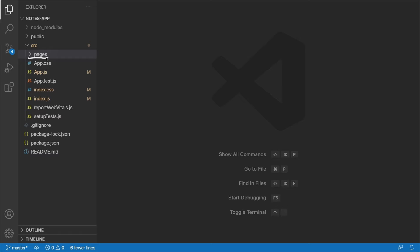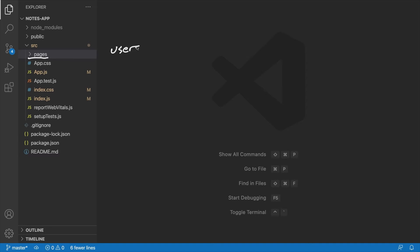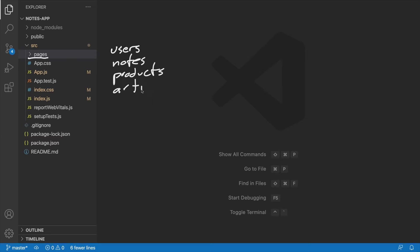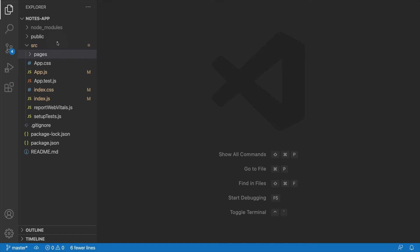Once we start dealing with things like different users, once we add more types of resources to our application, like maybe we add products to our application, that's when I like to switch over to feature-based organization, where we would instead have our application divided up into like users, notes, products, articles, that kind of thing. But for now, it's easier just to use pages, components, et cetera. So that's what we're going to do.